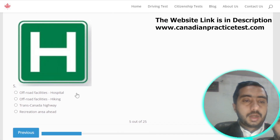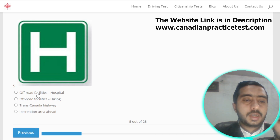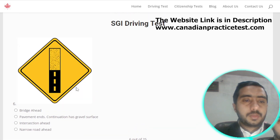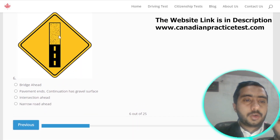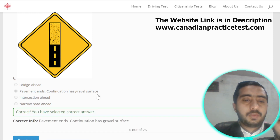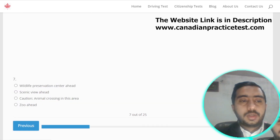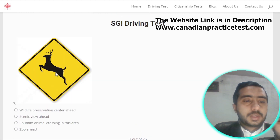Symbol number five is denoted by off-road facilities — hospital; option A is correct. Symbol number six is denoted by pavement ends — continuation has gravel surface; option B is correct.